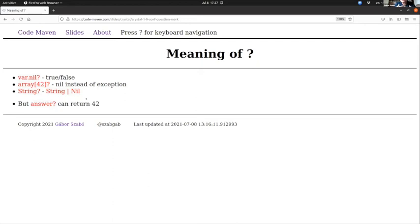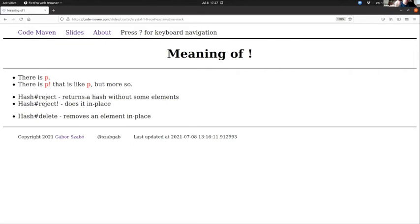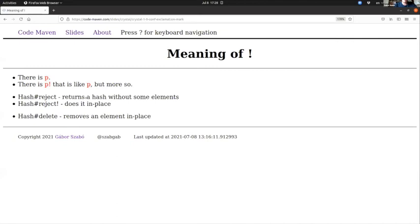Exclamation mark—so exclamation mark is used for emphasizing something. So there is the 'p', a function or statement or whatever it is, that does something, and the 'p!' does the same thing but even more so. That's good, funny. Then there is another thing that for certain objects, mutable objects like the hash, you can have a method call like 'reject' that will return the same hash or subset of the hash or some variation of that hash. If you do it with an exclamation mark, then it will do it in place, so it will change that hash.